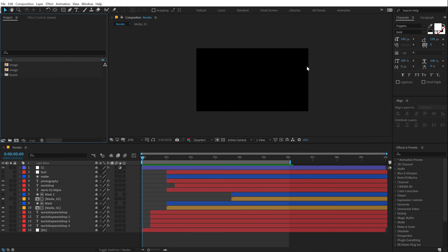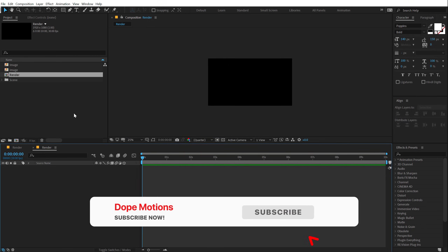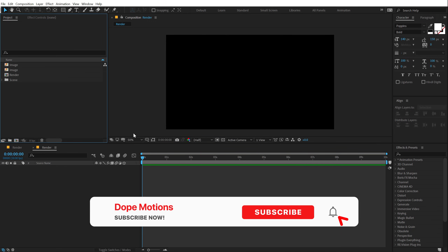Alright, here we are in After Effects. Let's start by creating a new composition called 'render' as our main render comp. Let's switch to 1920x1080, that is Full HD. You can also go with 4K if you want to, 30fps and 10 seconds long. Hit OK. Here we have our main render comp.